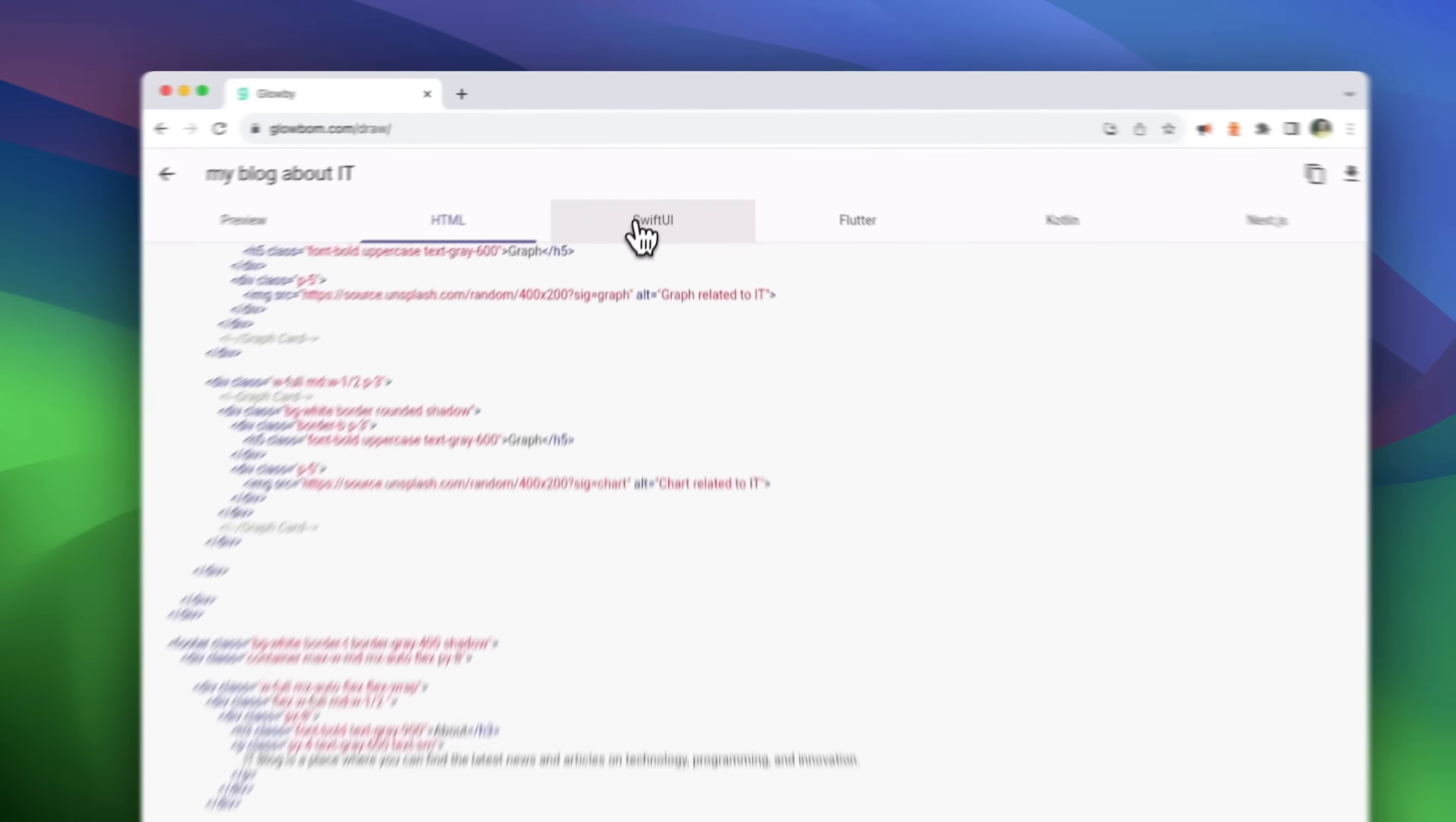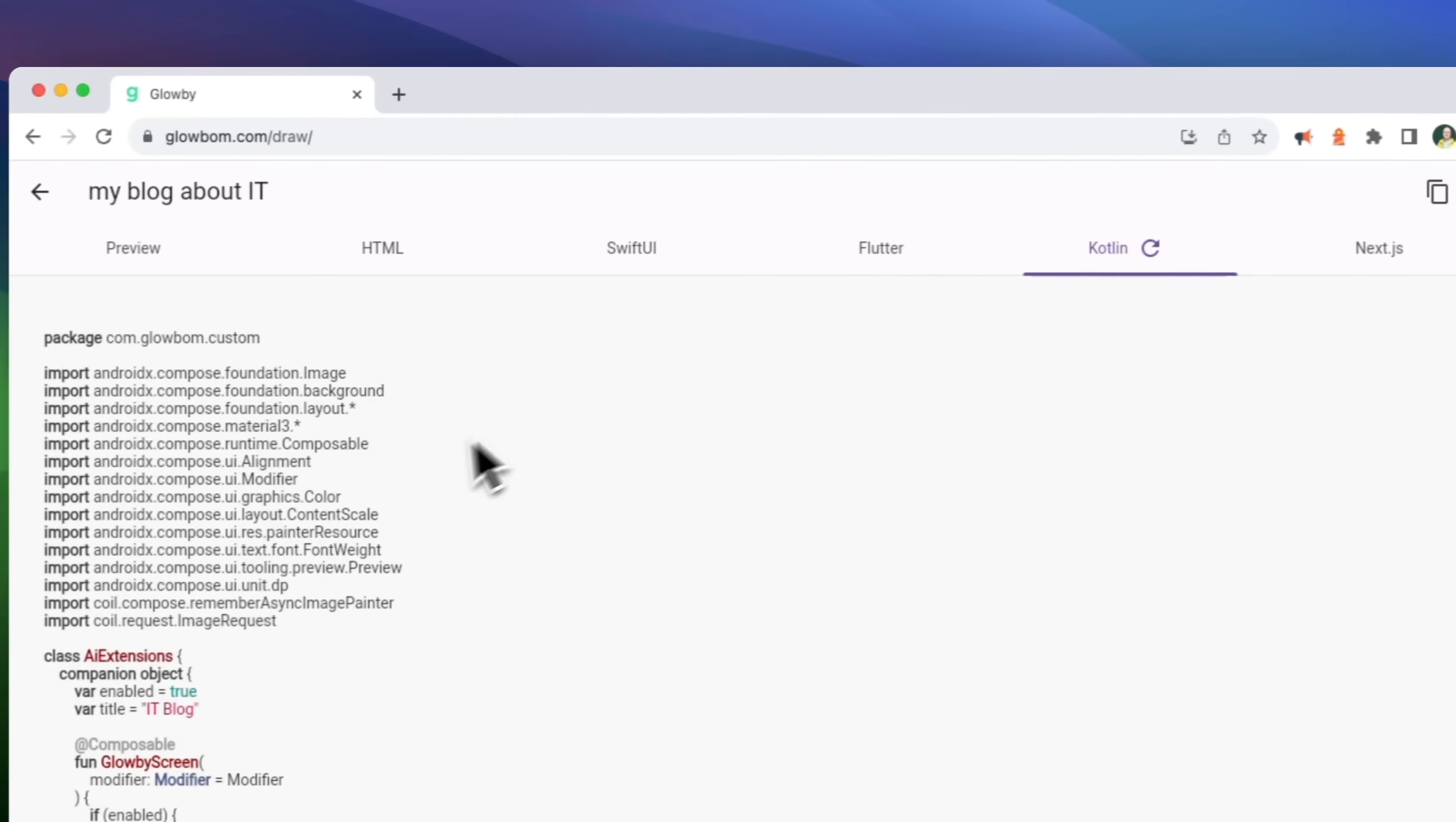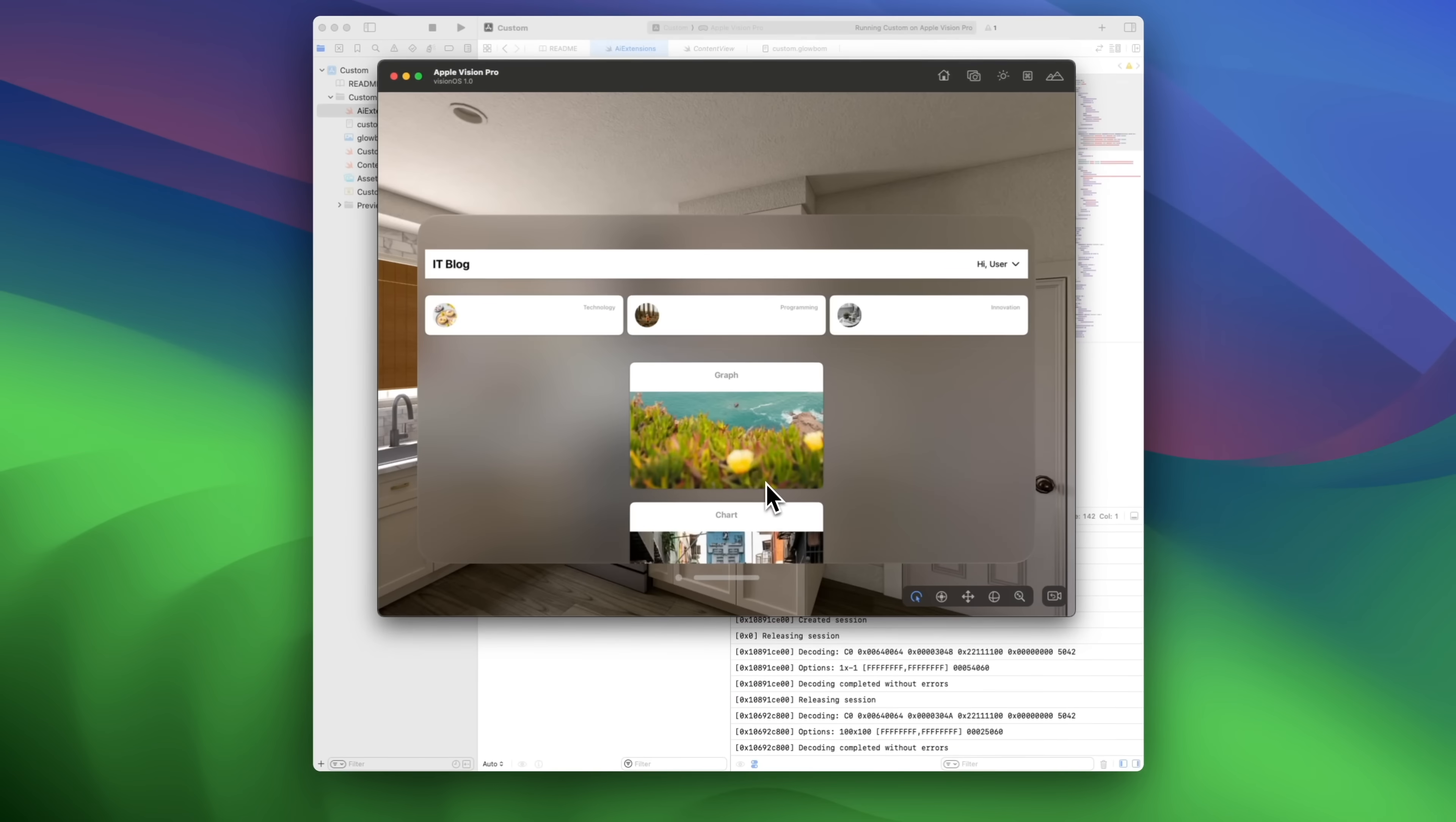Globi can export code to HTML, SwiftUI, Flutter, Kotlin, Jetpack Compose, and Next.js. You can easily build Apple Vision Pro apps as well.